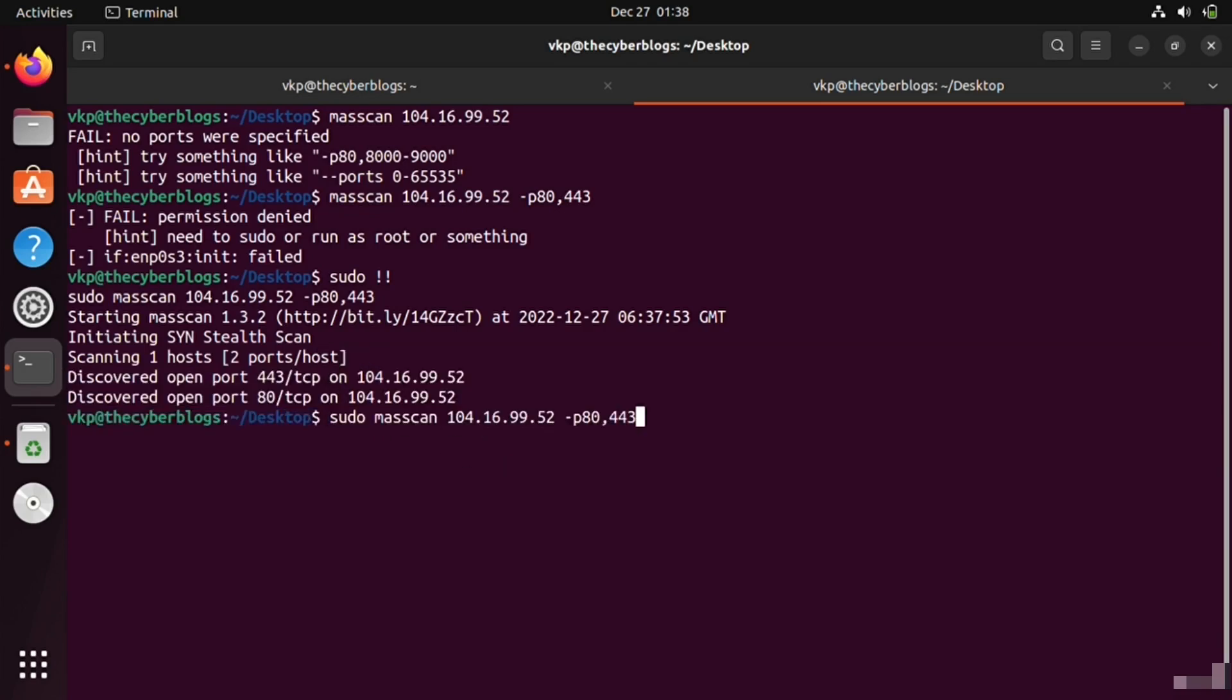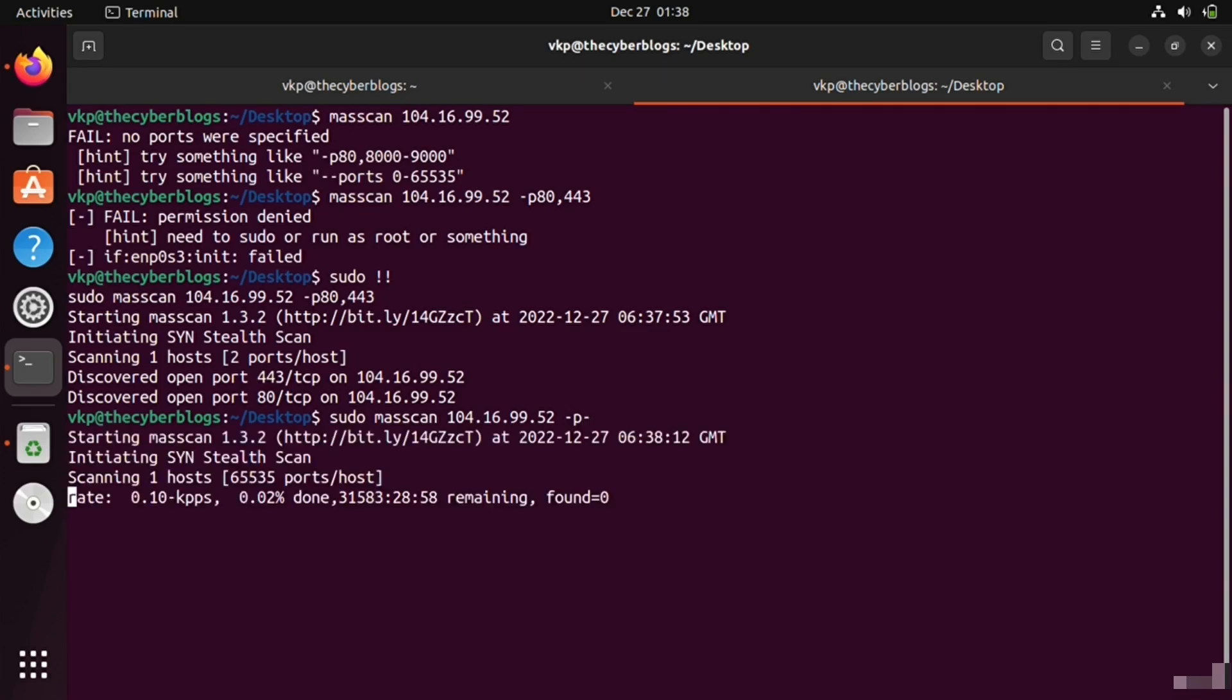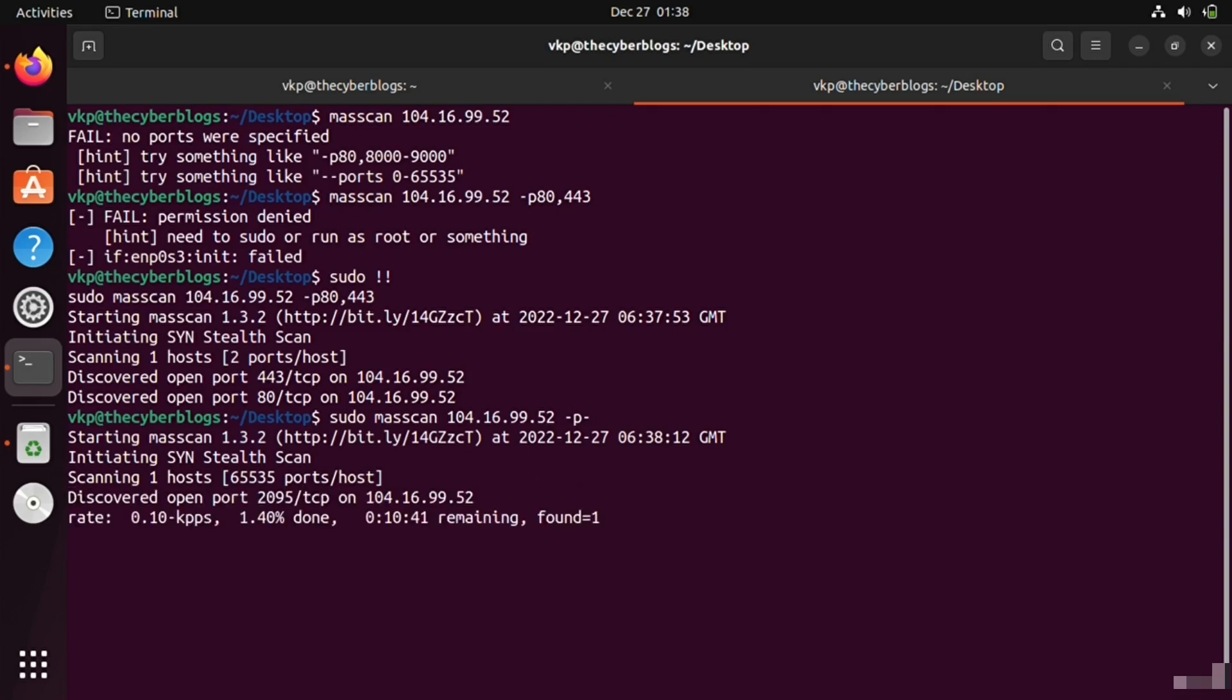If you write with -p dash, it will scan all the open ports. It is a very fast scanner compared to nmap, but it cannot take the place of nmap.